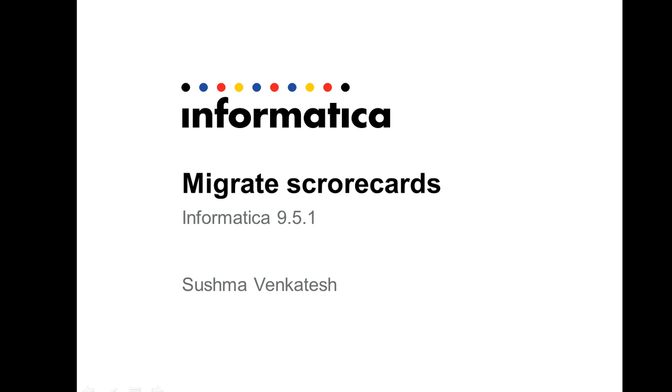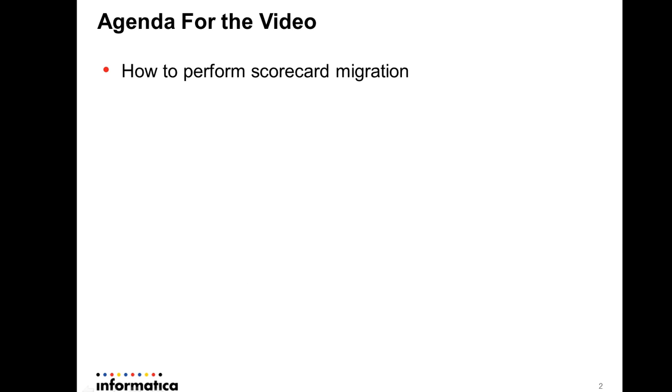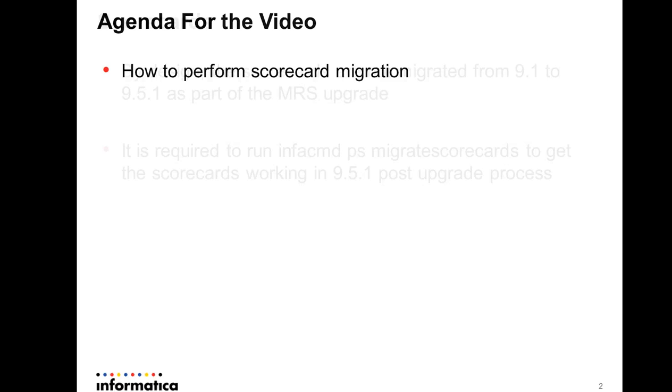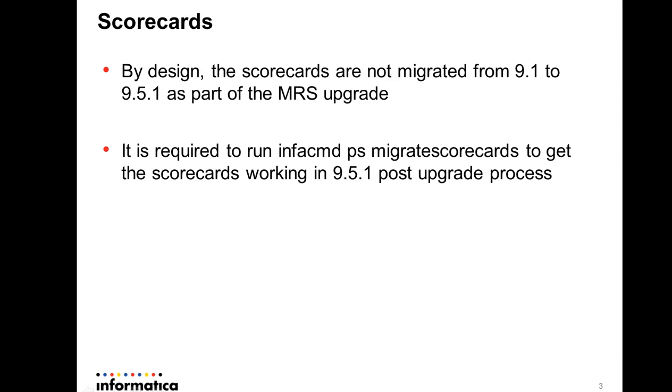The scorecards that were working and showing proper results in 9.1.x will stop showing any data after upgrading to 9.5.1. Today I will show how to perform the scorecard migration. By design, the scorecards are not migrated from 9.1 to 9.5.1 as part of the MRS upgrade.